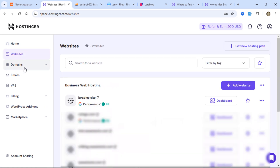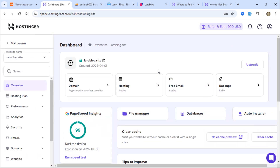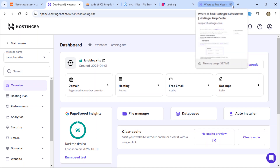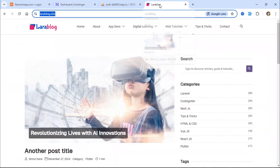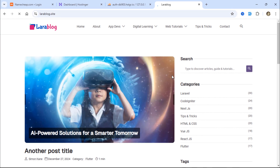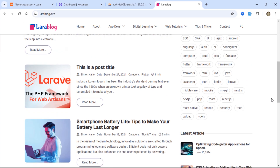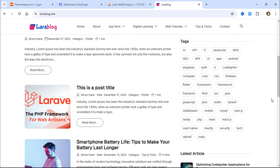And that's how you can deploy your Laravel 11 blog project to a live server. In the next video, which is the final one in this series, we'll test the entire website to ensure everything works properly.